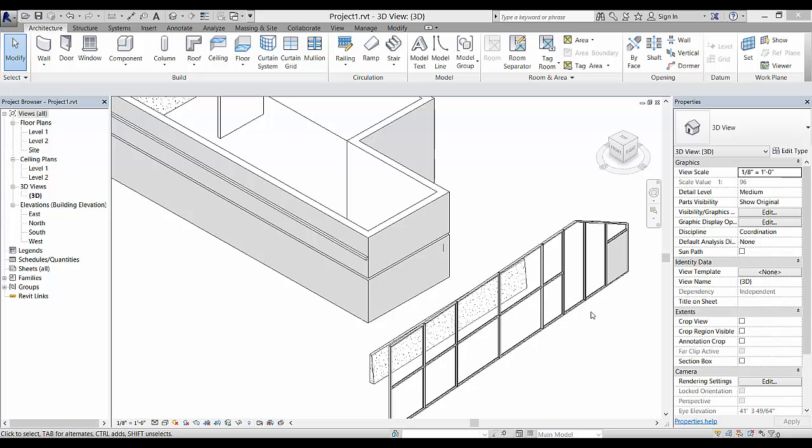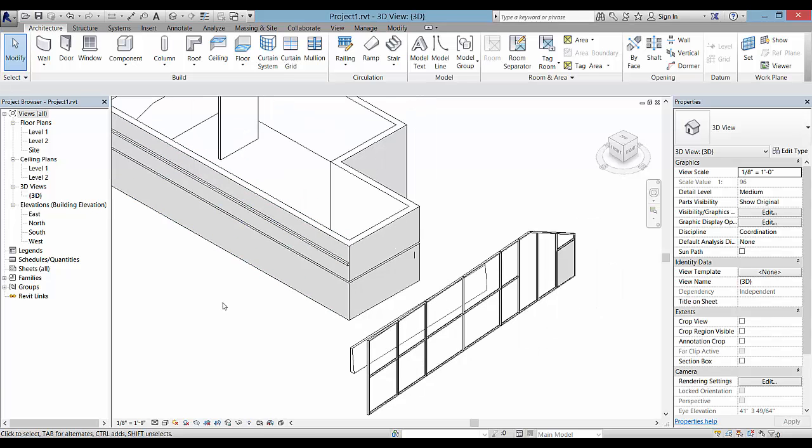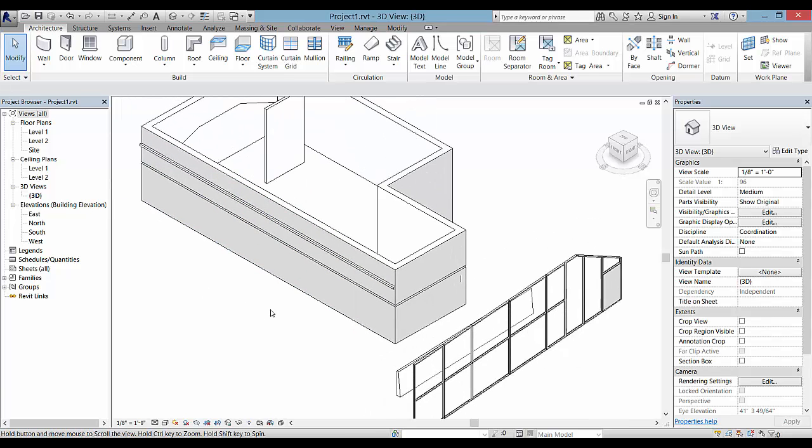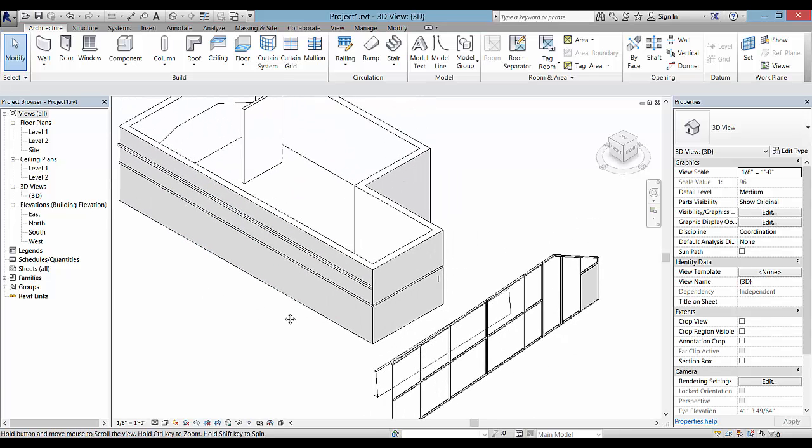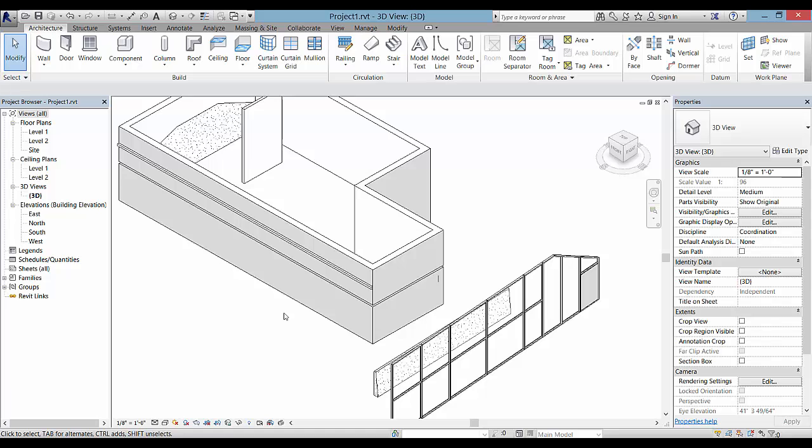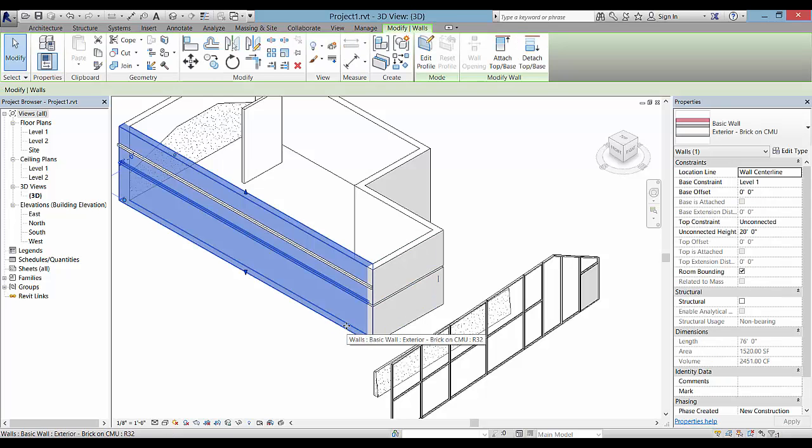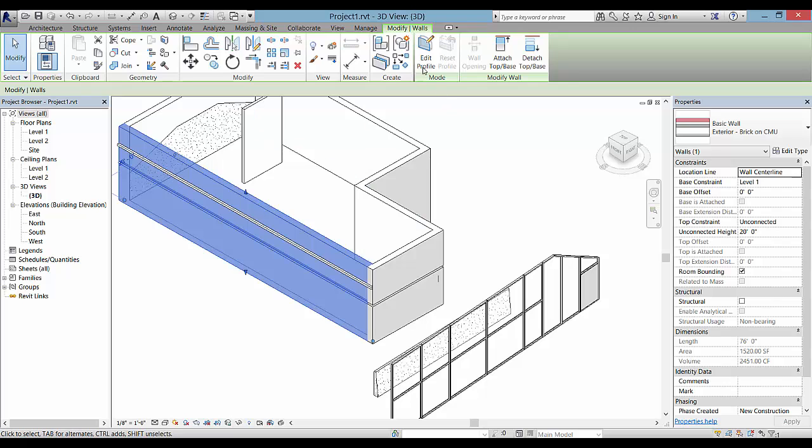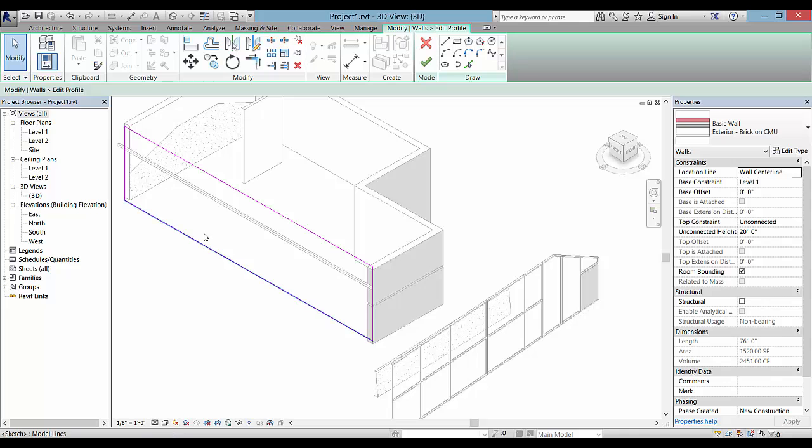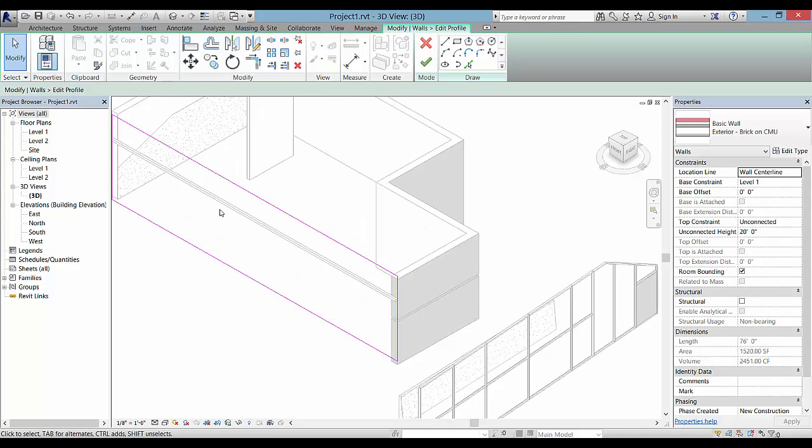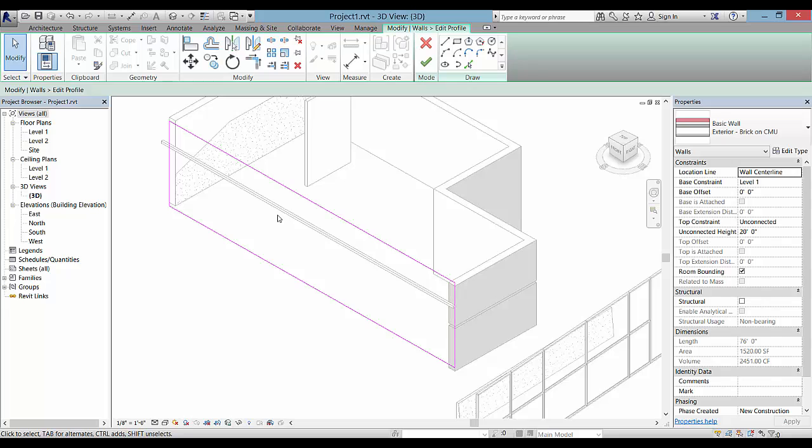There's one more wall tool that I want to add to this presentation and that would be being able to modify the profile of a wall. So I can select here one of my walls like this one and pick Edit Profile. When I pick Edit Profile, I get the magenta and purple lines and I'm in the sketch mode like I would be for floors and other things that we've worked with.